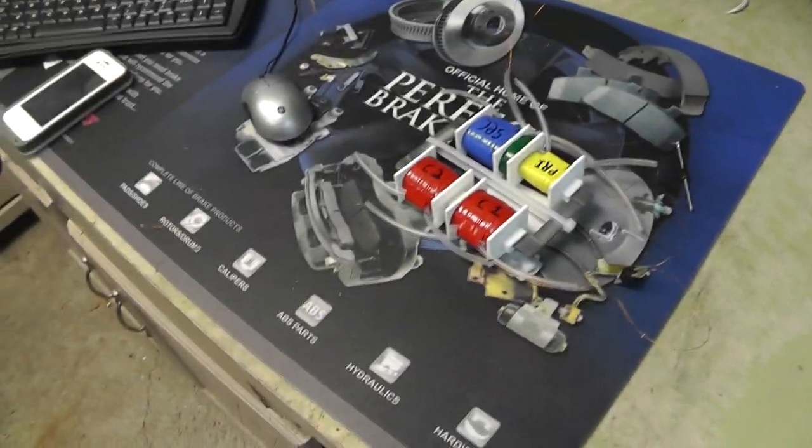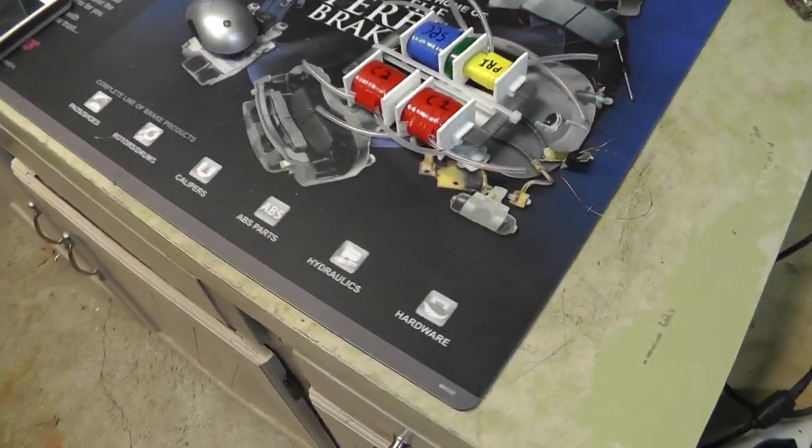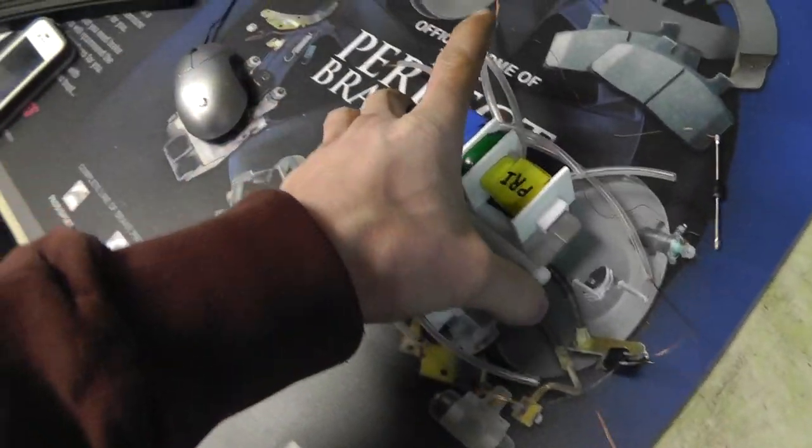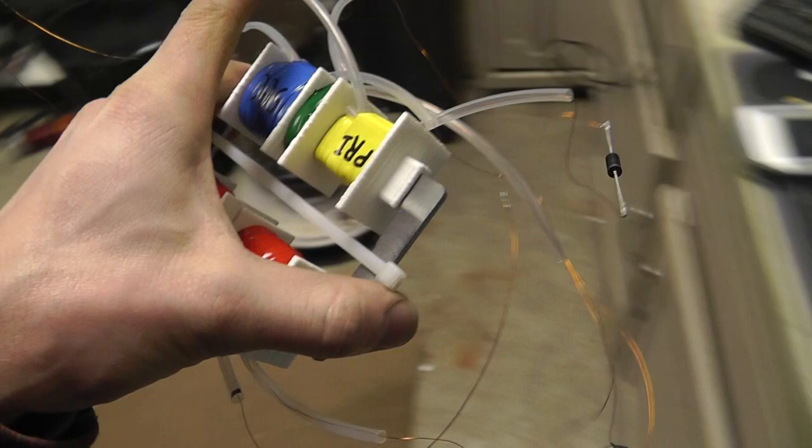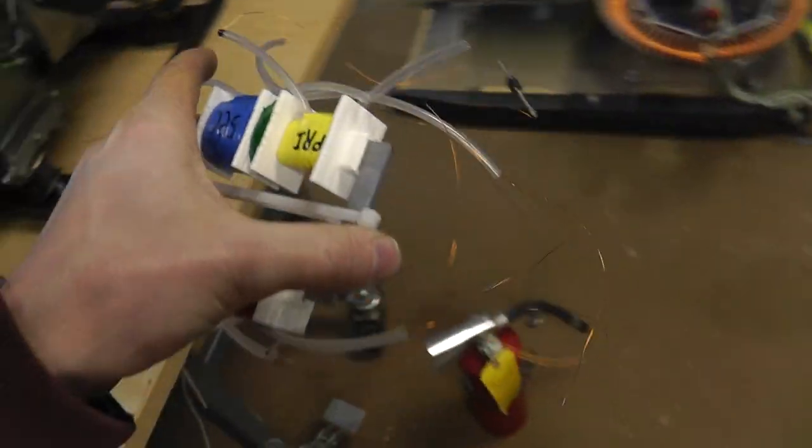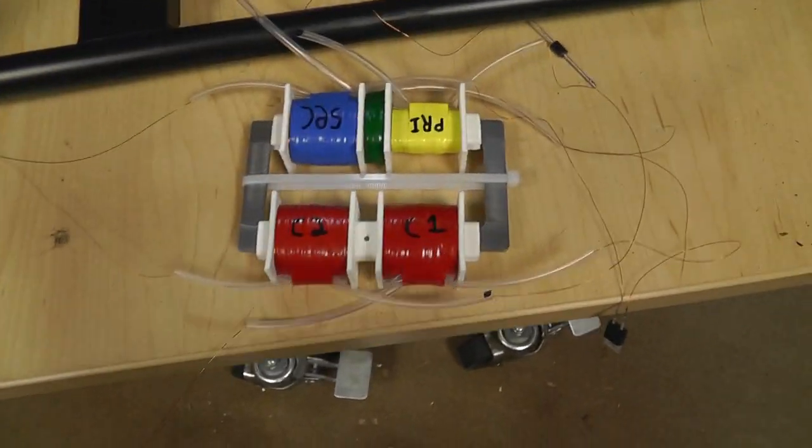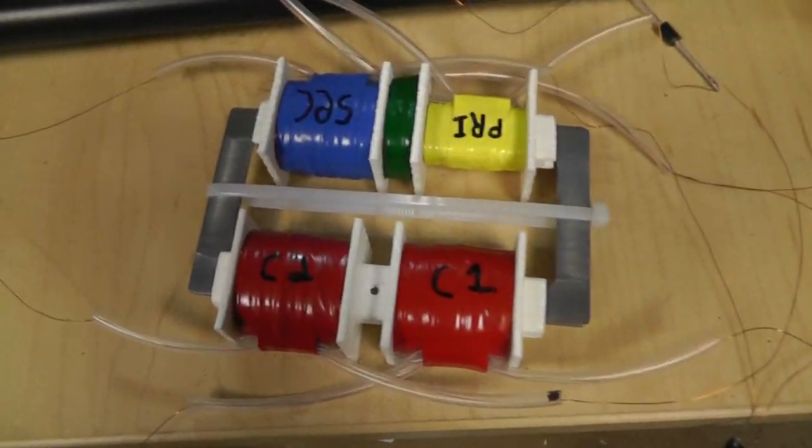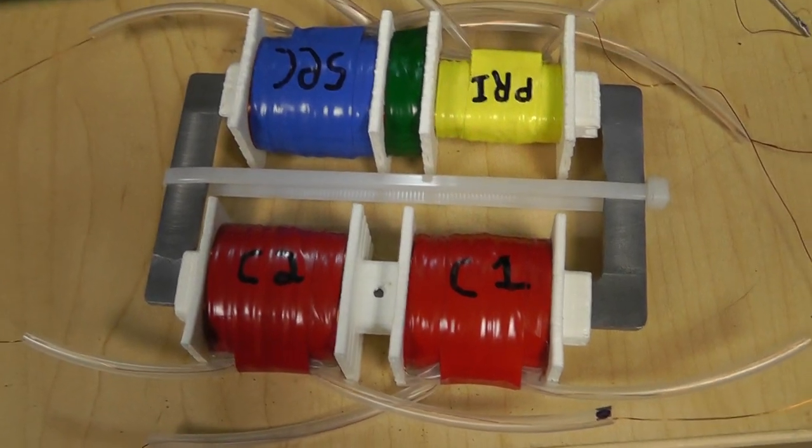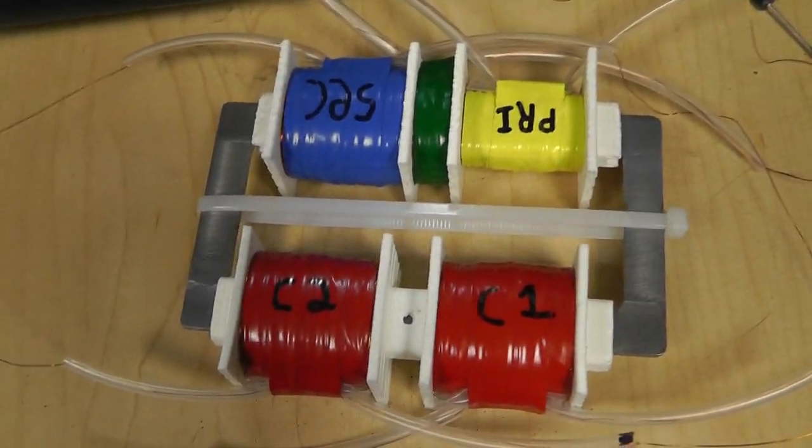Right now, this table has got a mat on it, so you can't really see what's going on here, but let me show you. Basically, this is my VIC coil that I've been working on for some time.